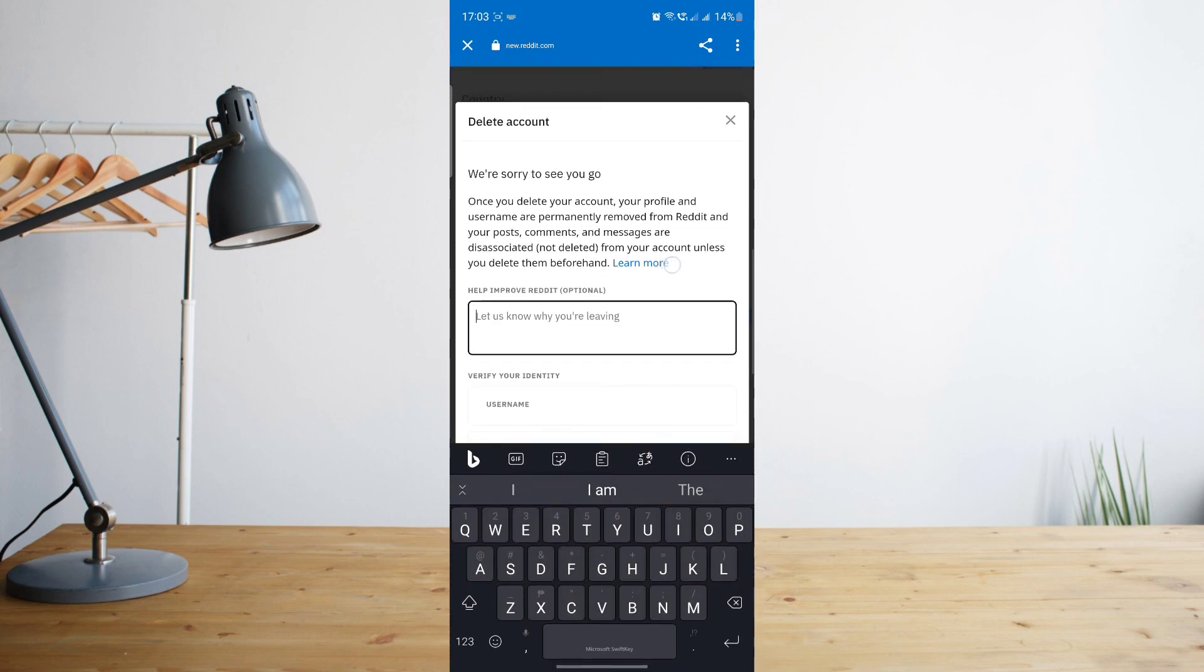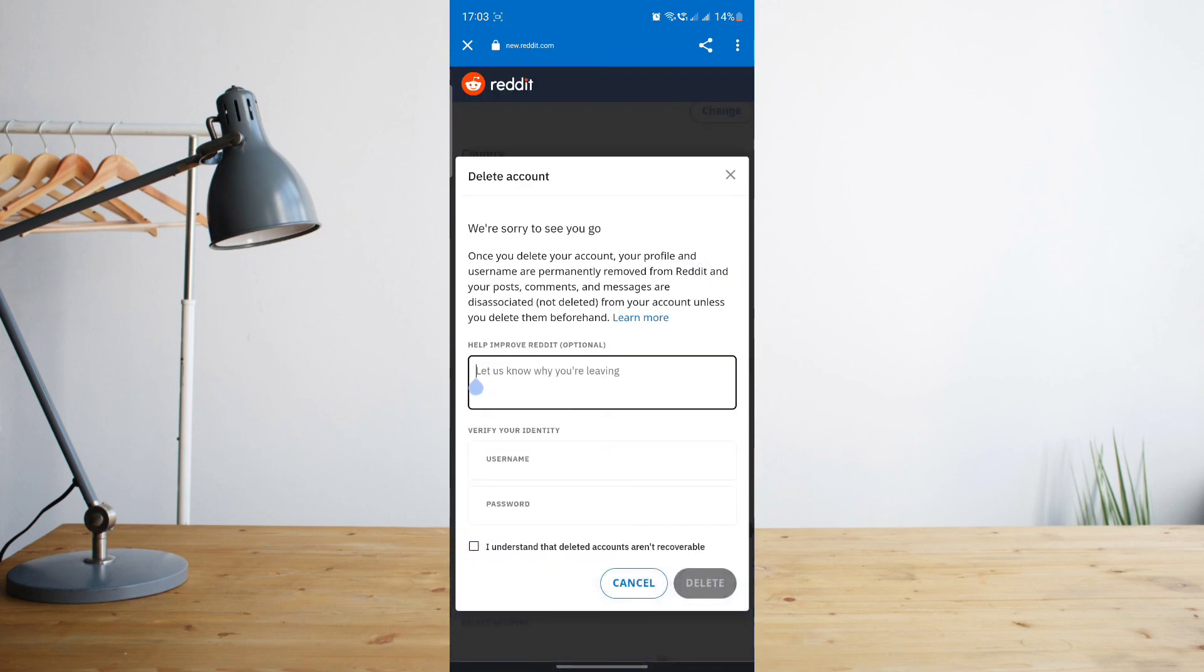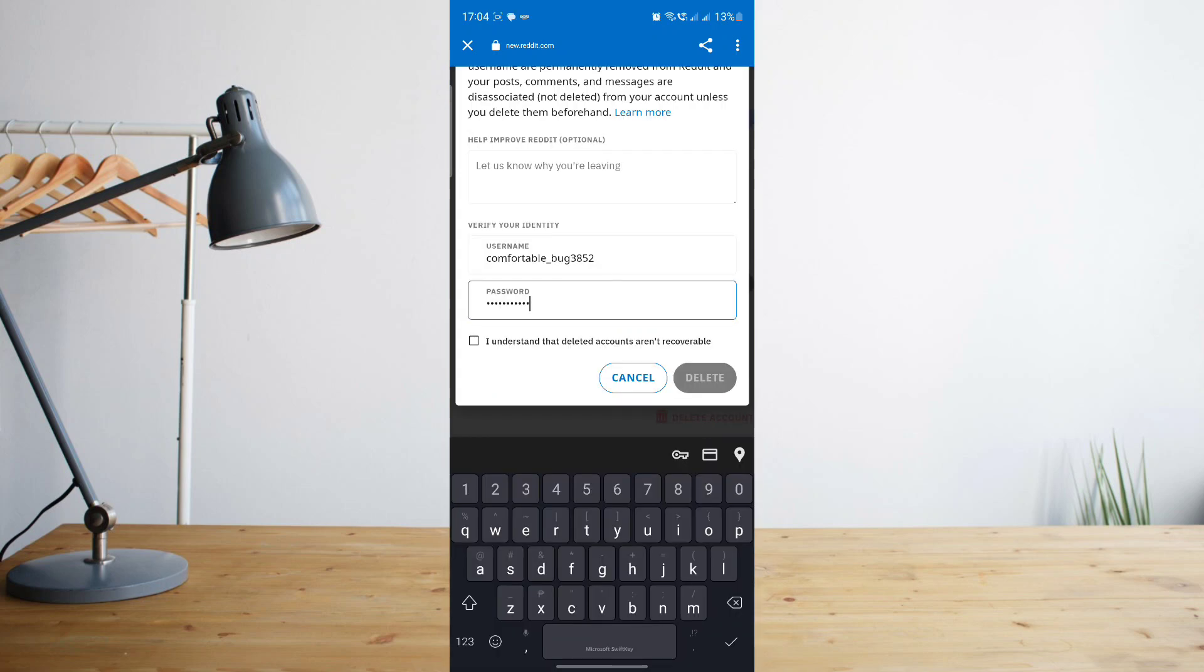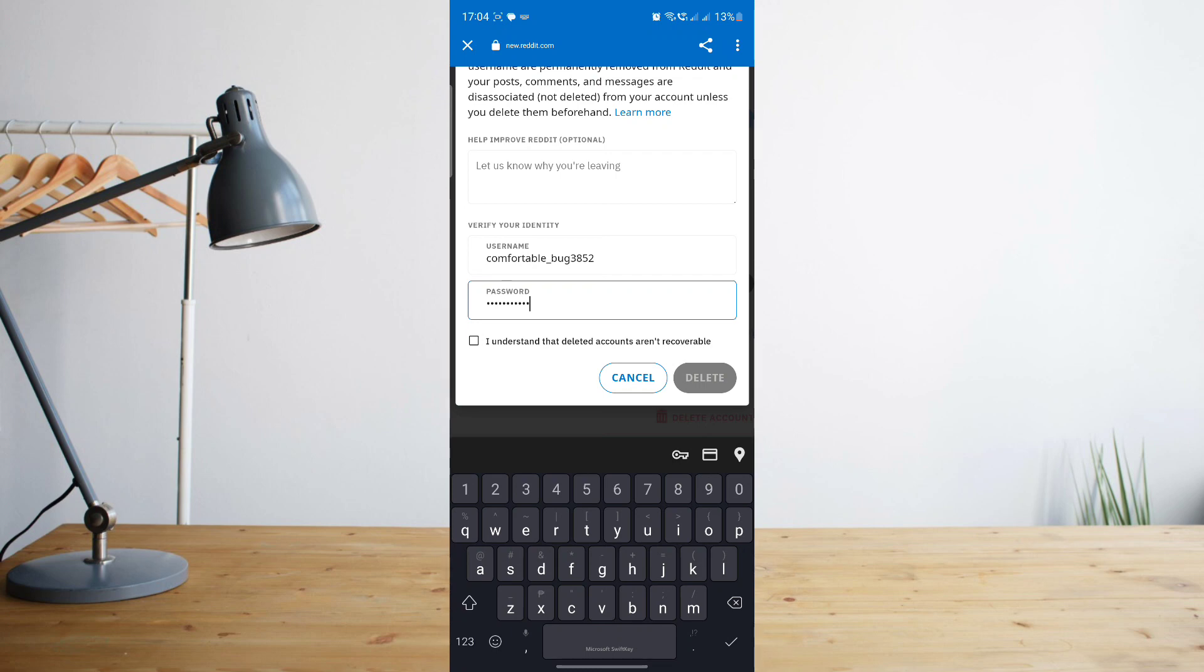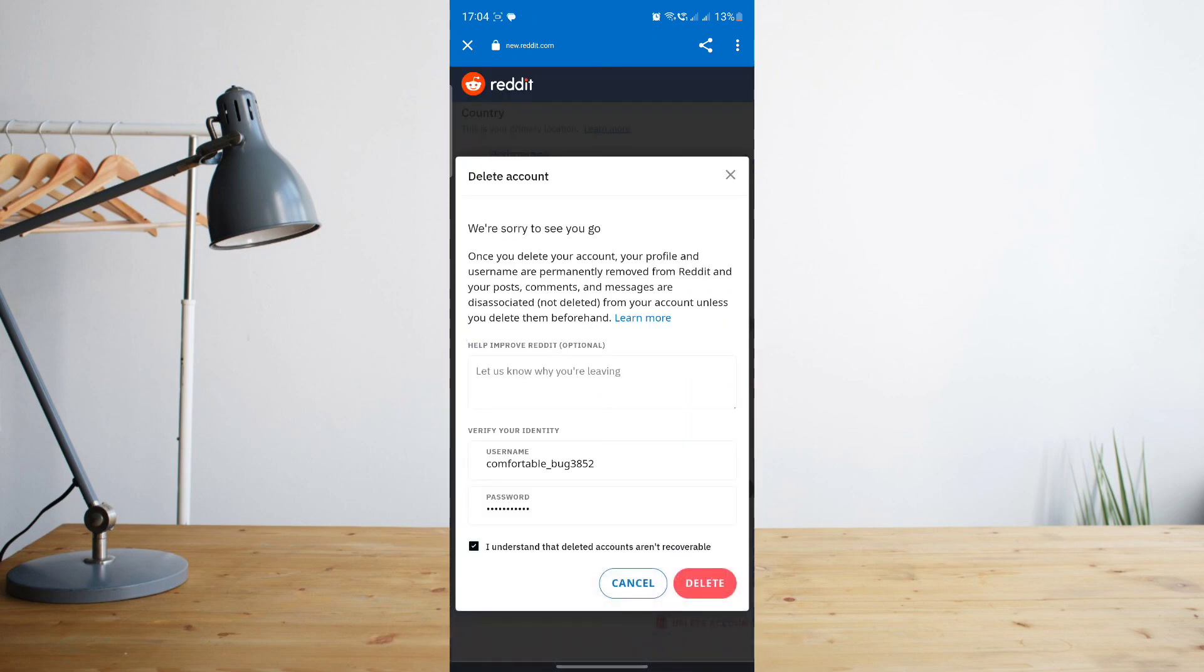So let me just enter that in. Once I enter in my username and password, just click on the checkbox saying that you understand that all your data will be deleted and then go ahead and continue to press on delete.